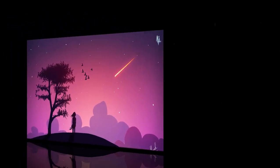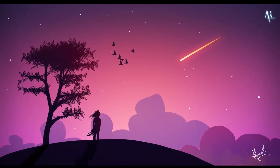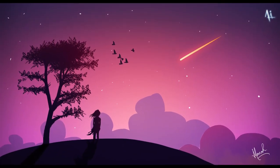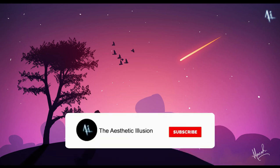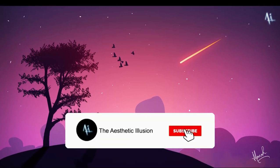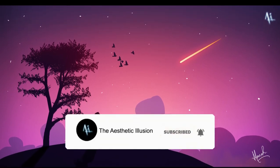Hey everyone, welcome to my channel The Aesthetic Illusion. In this video I'll show you a simple tutorial to make this type of 2D vector landscape through digital art. But before that, make sure you subscribe to my channel for more such tutorial videos. So let's begin.